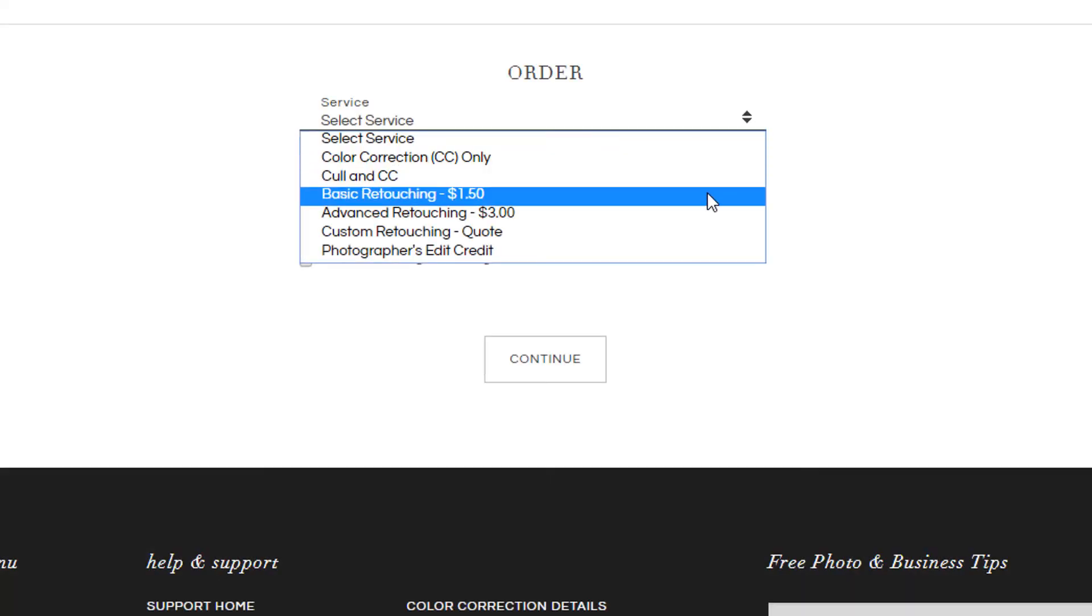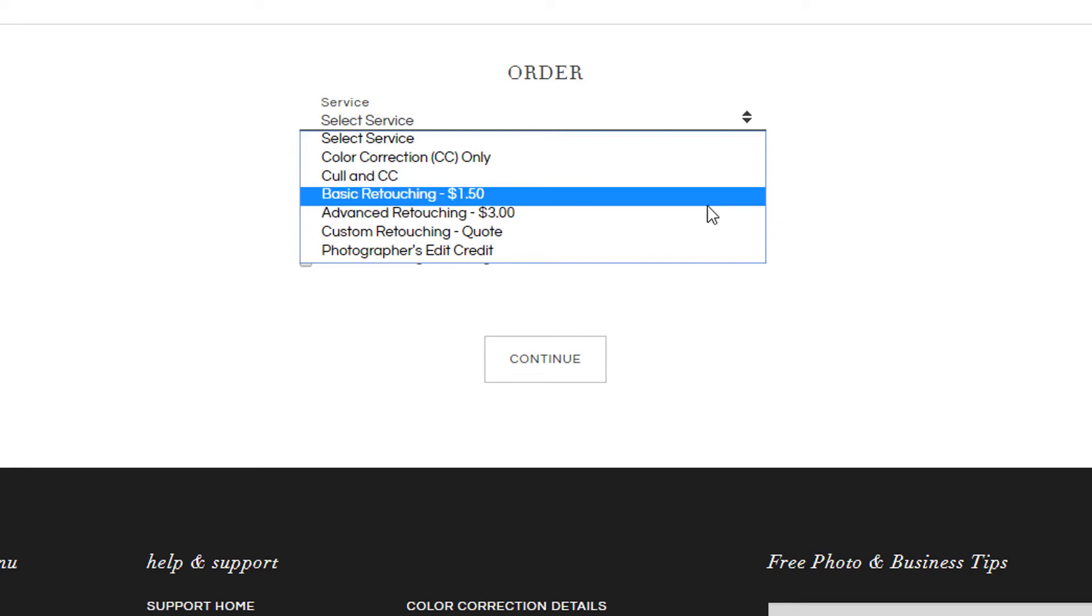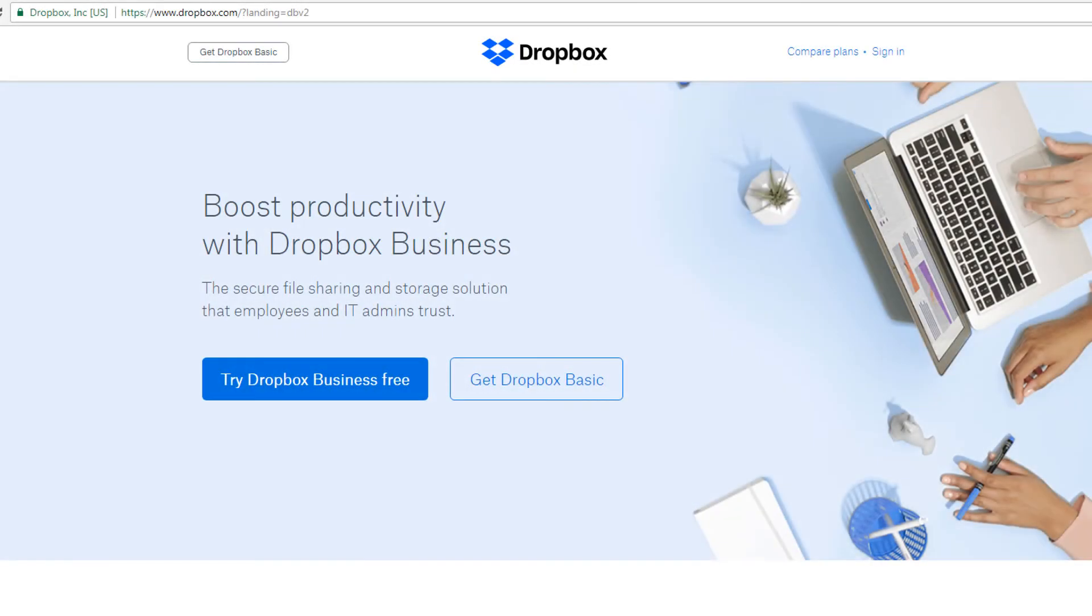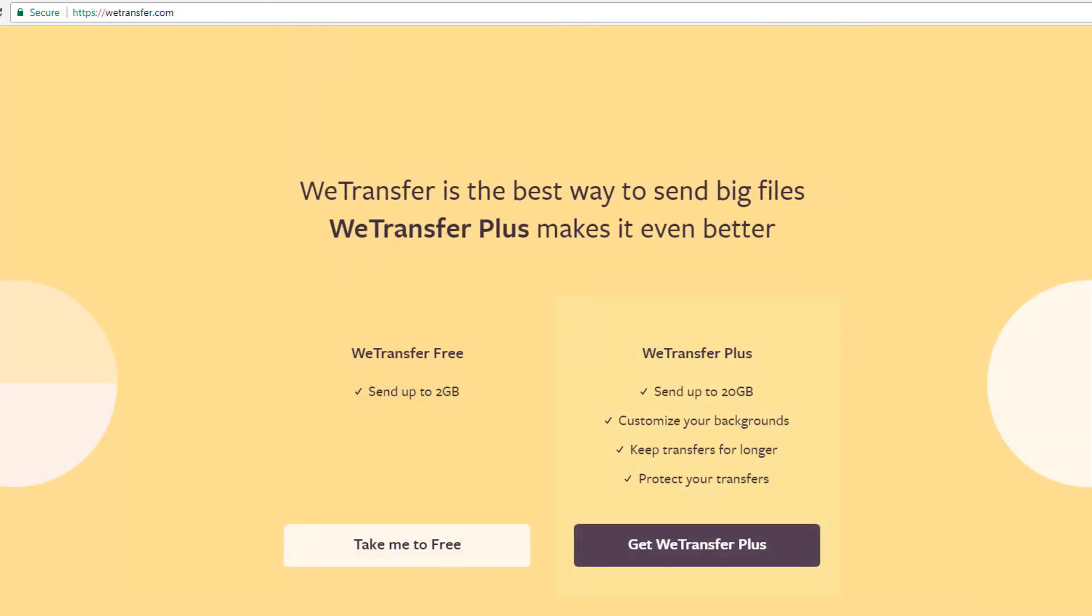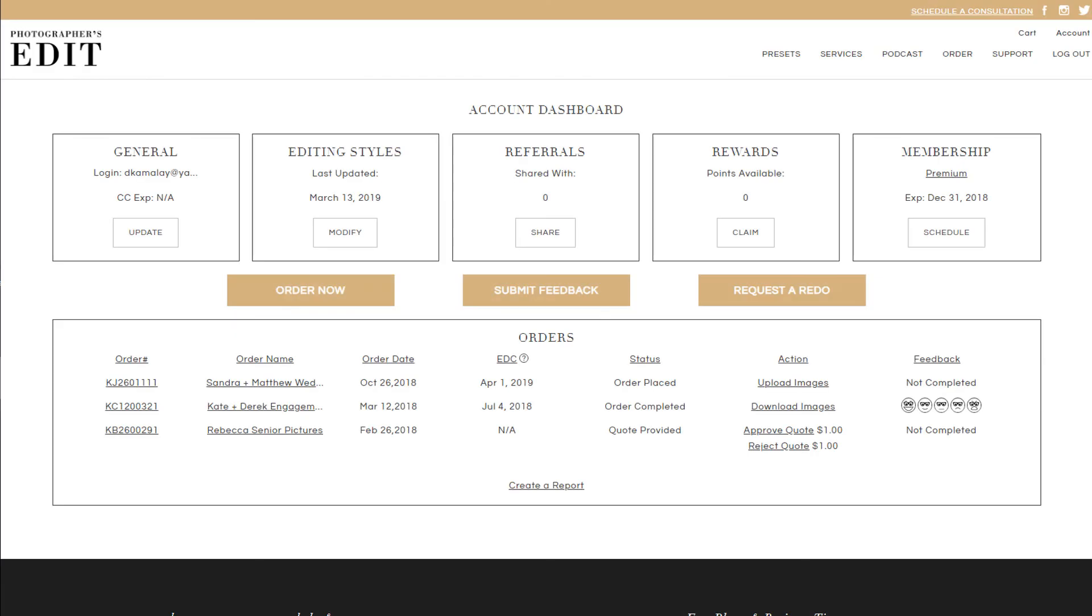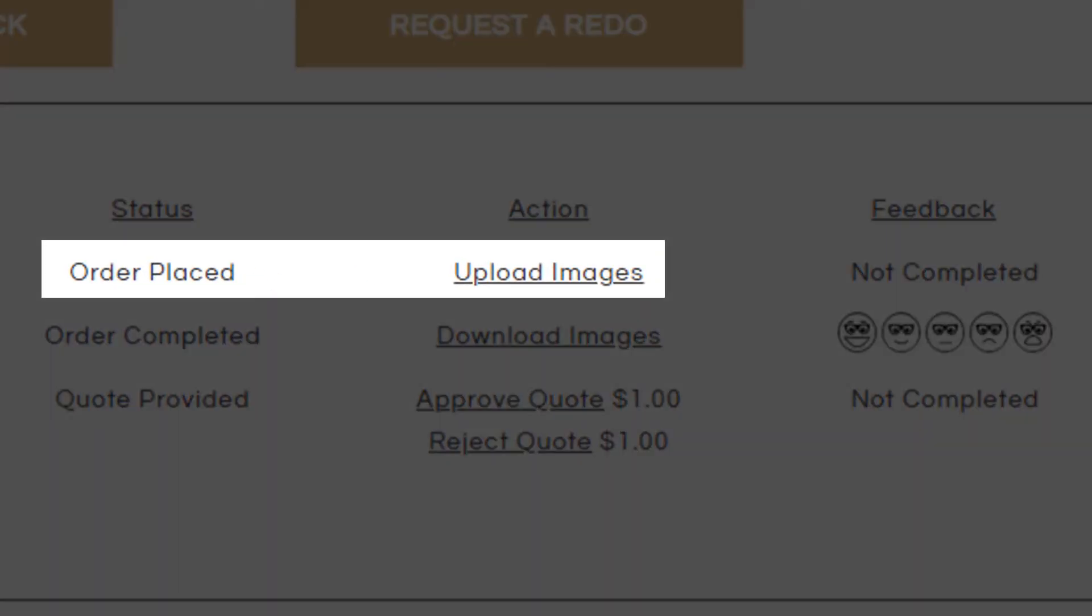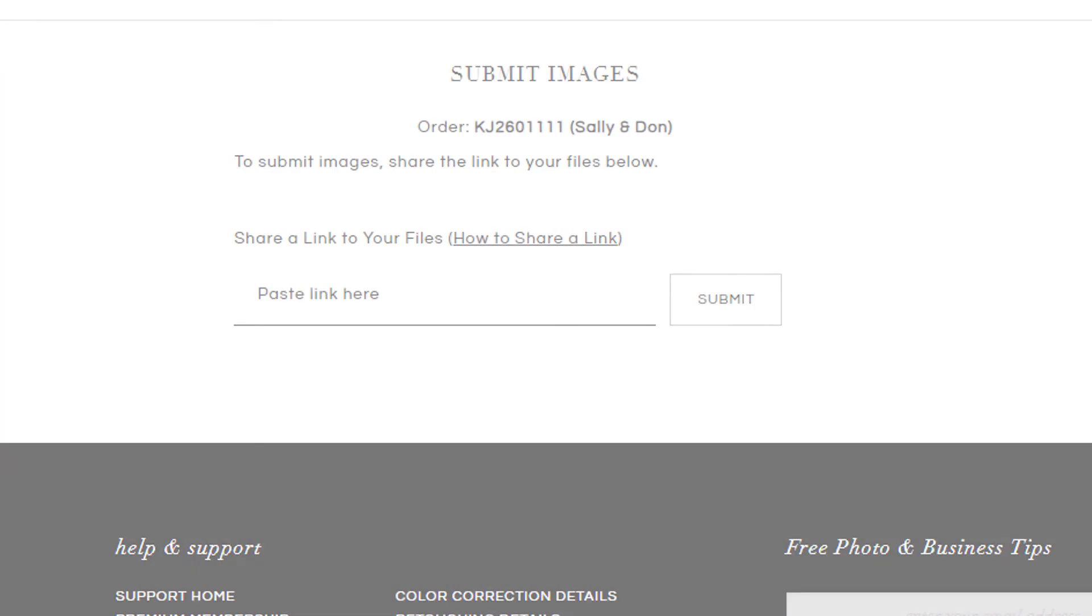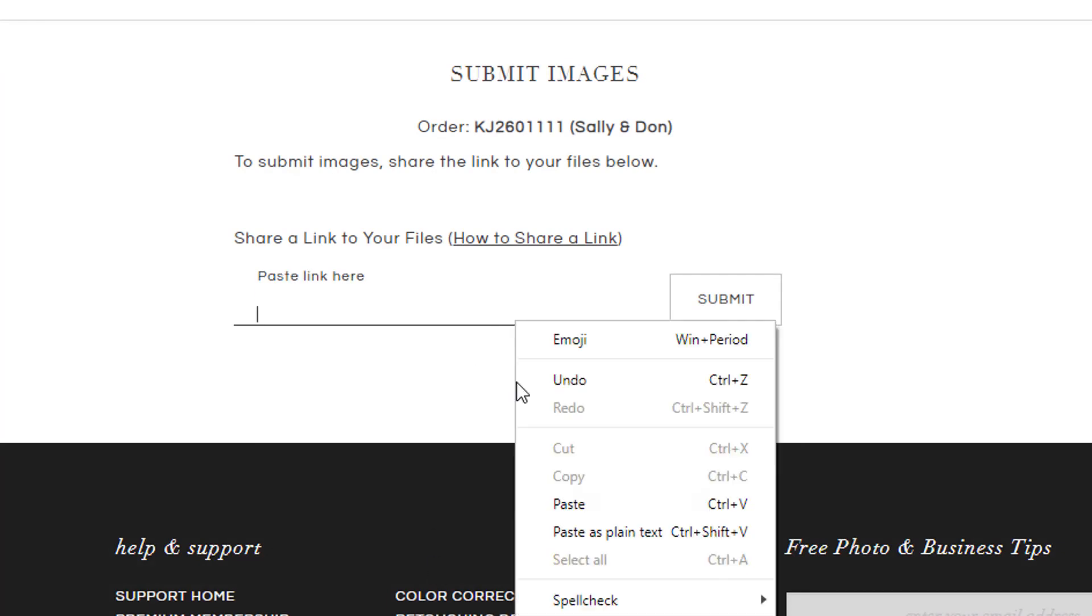You could also place a basic or advanced retouching order separately. After you place your order, you can then send us a link from Dropbox or WeTransfer and upload it directly to our website by clicking on Upload Images. You can then paste the link to your images and submit it for our editors to look over.